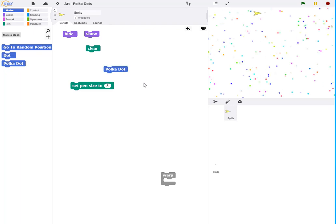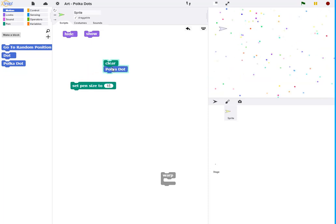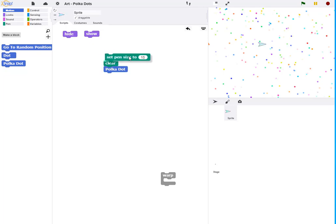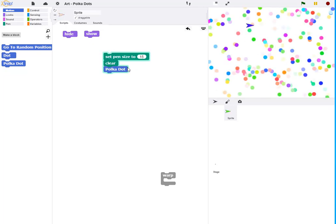Now if I want it to be bigger polka dots, then I could set it up to say 15 and let me set this pin size up and then I get bigger polka dots.